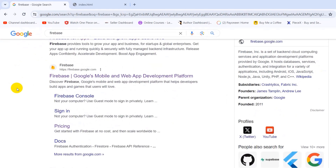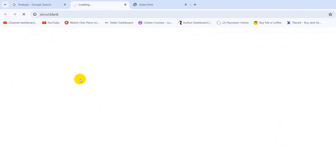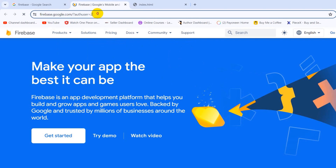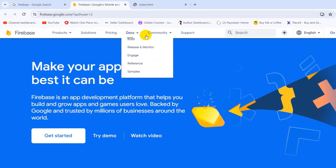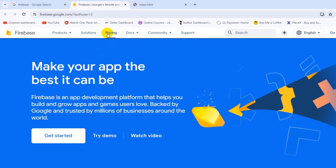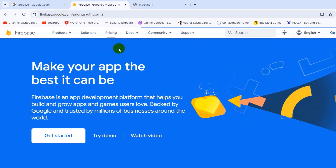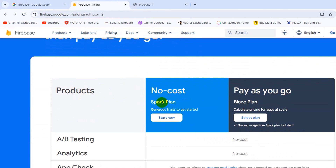First of all, go to Google and search for Firebase. Go to the link firebase.google.com — I'll give this link in the description so you can directly come here. After coming to this website you will see a bunch of options at the top, including a Pricing option, so we'll click on Pricing.